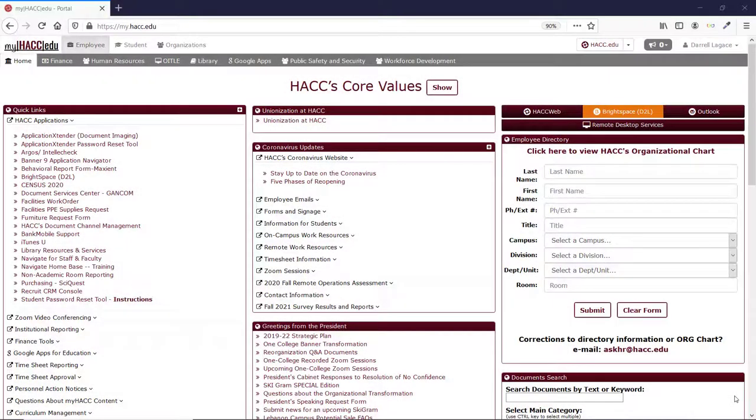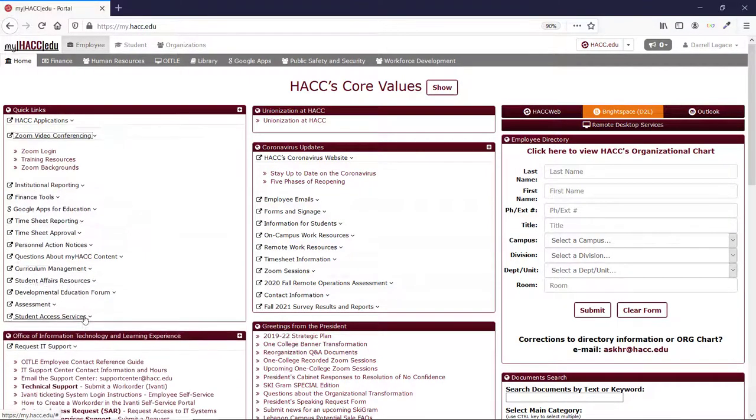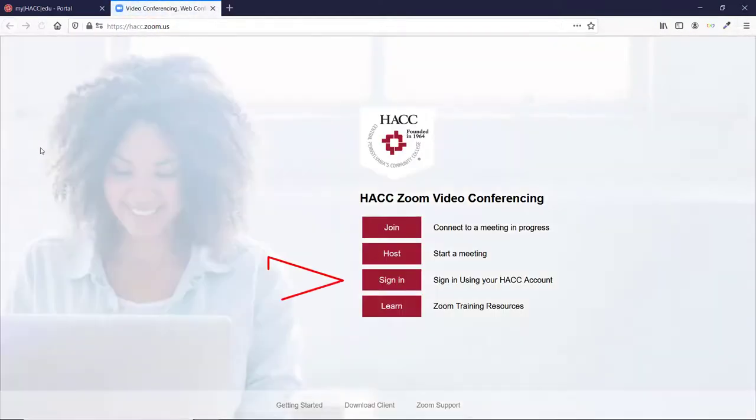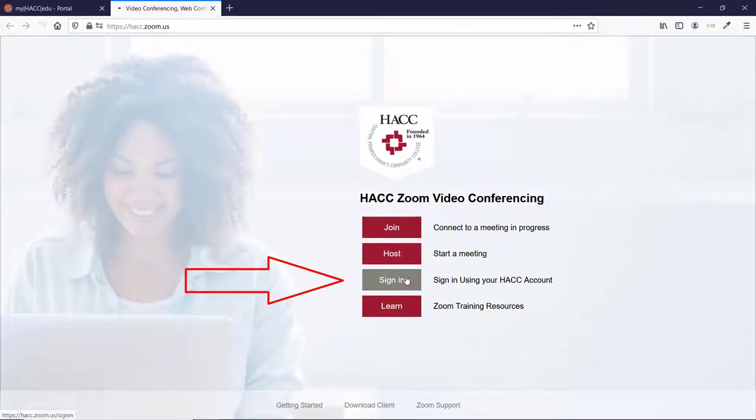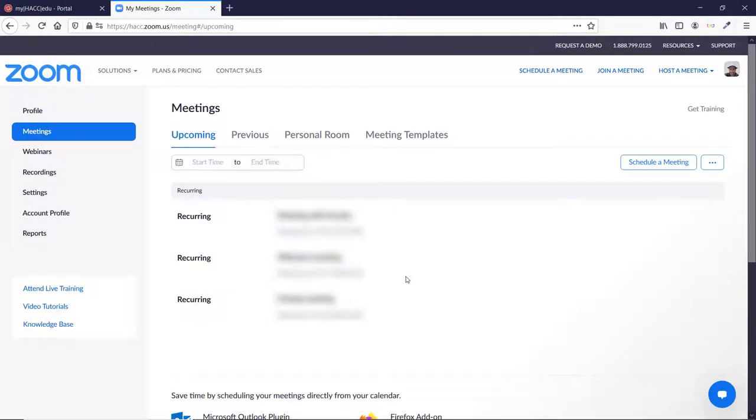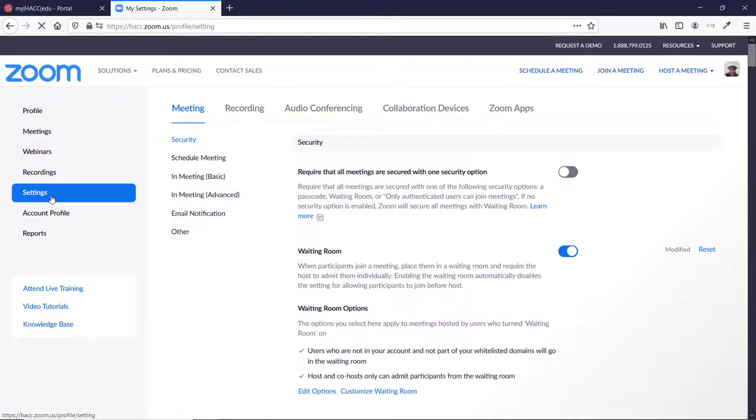Sign in to MyHack, and click on Zoom Video Conferencing, and then Zoom Login. Click Sign In at the next page. This brings you to your Zoom settings. Click Settings in the menu at the left, and then click the Recording tab along the top of this page.